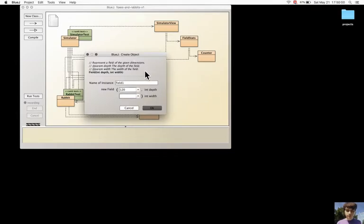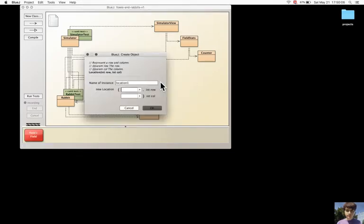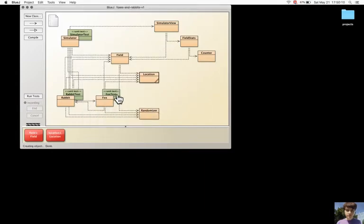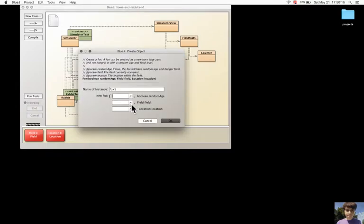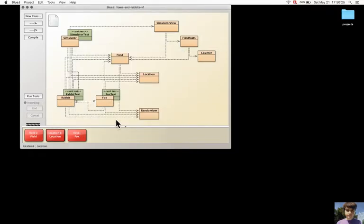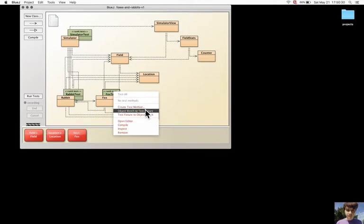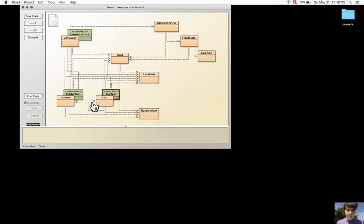Now I have the fixture. For the Fox test, it will be like this. Another field, another location, and the fox. And this will be the fixture for the Fox test. Now let's create the tests.